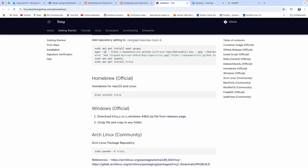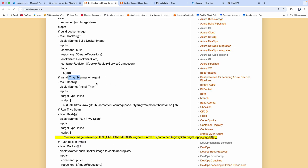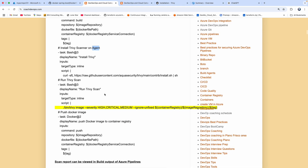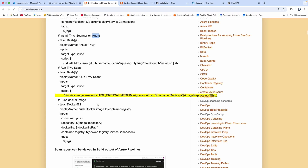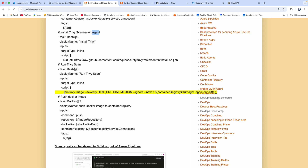As part of our demo, we are going to set up Trivy scanner on the build agent and then perform scanning of the image that we are going to build. This is actually a sample code for that.